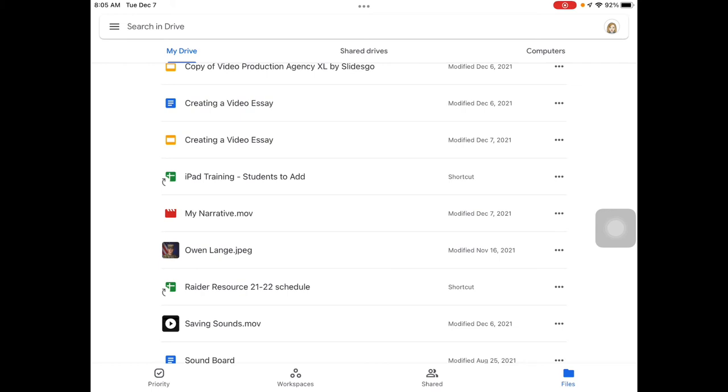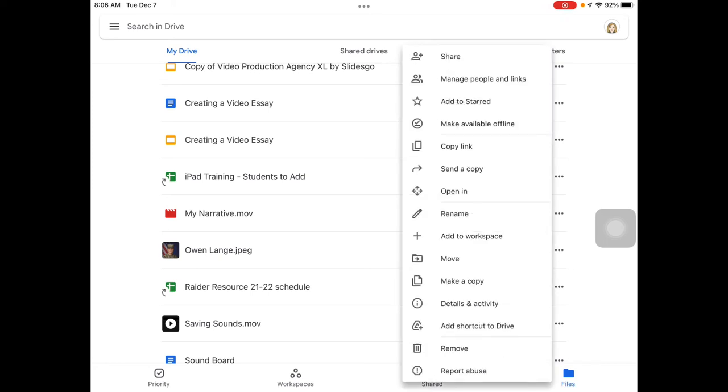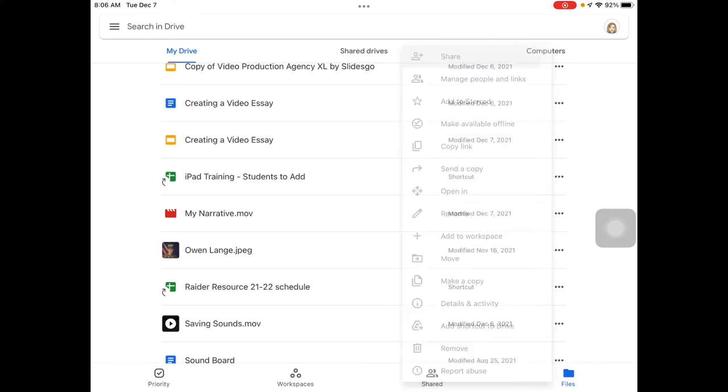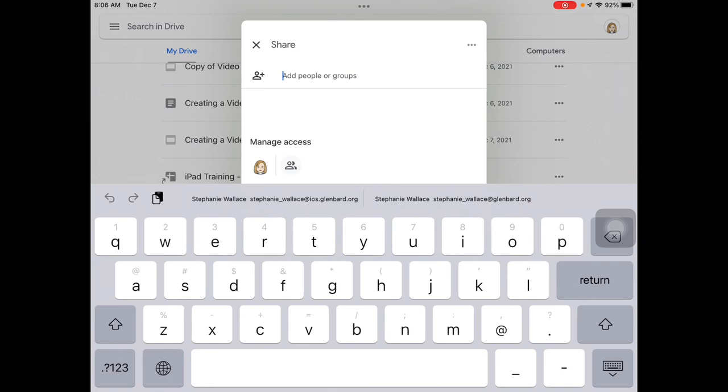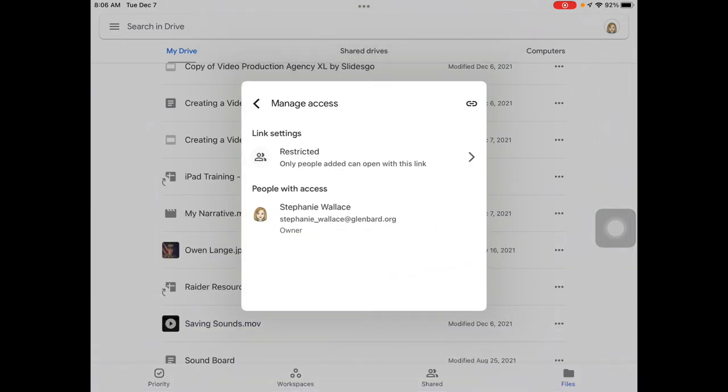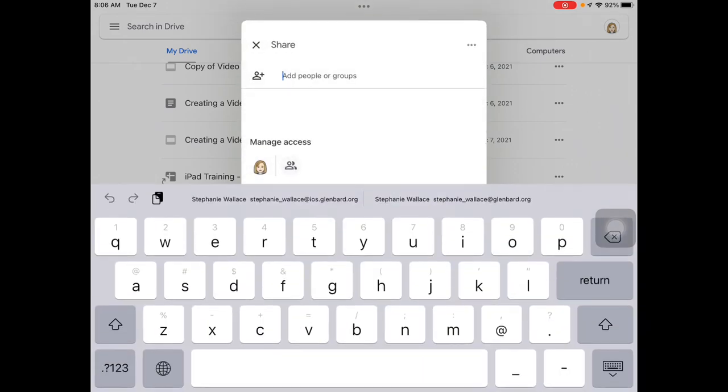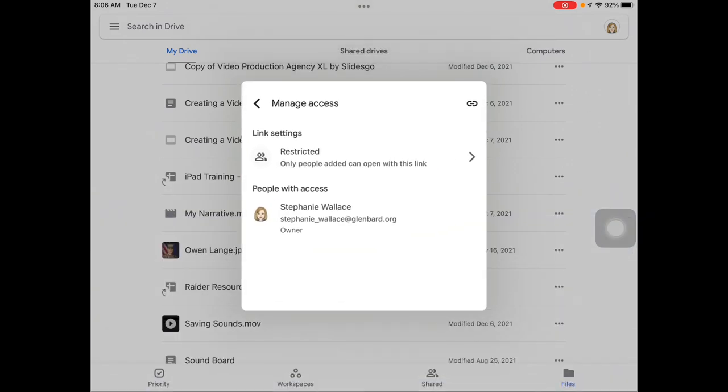Now I need to make sure that someone accessing this link can see it. So I would go into my three dots, I would choose share, and then I would tap on the double people at the bottom where it says manage access.